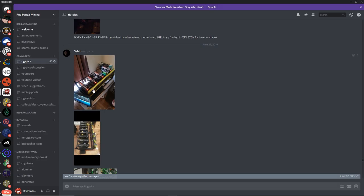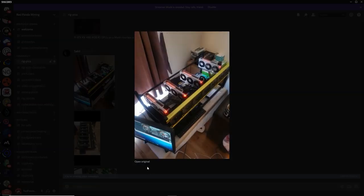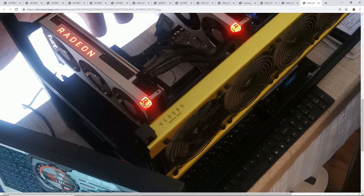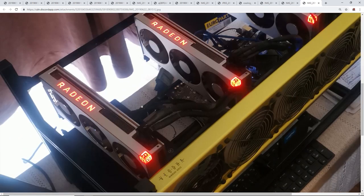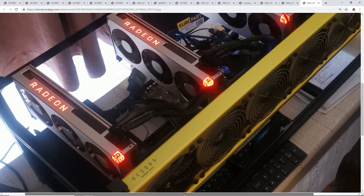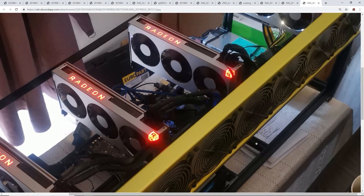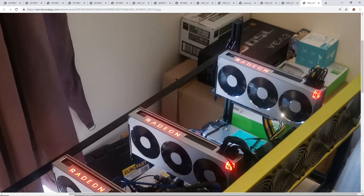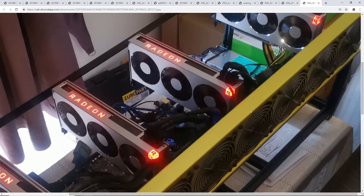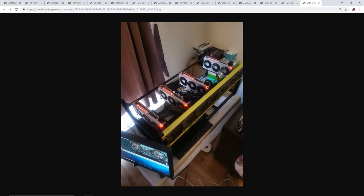Next up, we got Sahil. What is up, man? Looks like you got some pretty nice cards here. You got four Radeon 7s. Holy smoke. On an 8 GPU Veta frame. Man, this is a nice rig, man. You must get pretty good megahash out of these Radeon 7s.